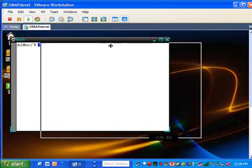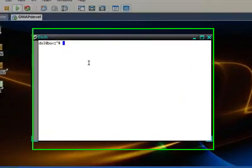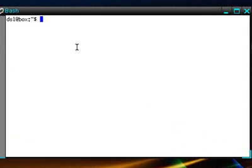In order to install the distribution, we can use a utility that's called DSL-HD install. This utility needs to be run with root permissions, so we'll use the sudo command, which says that anything following will be run under root permission.